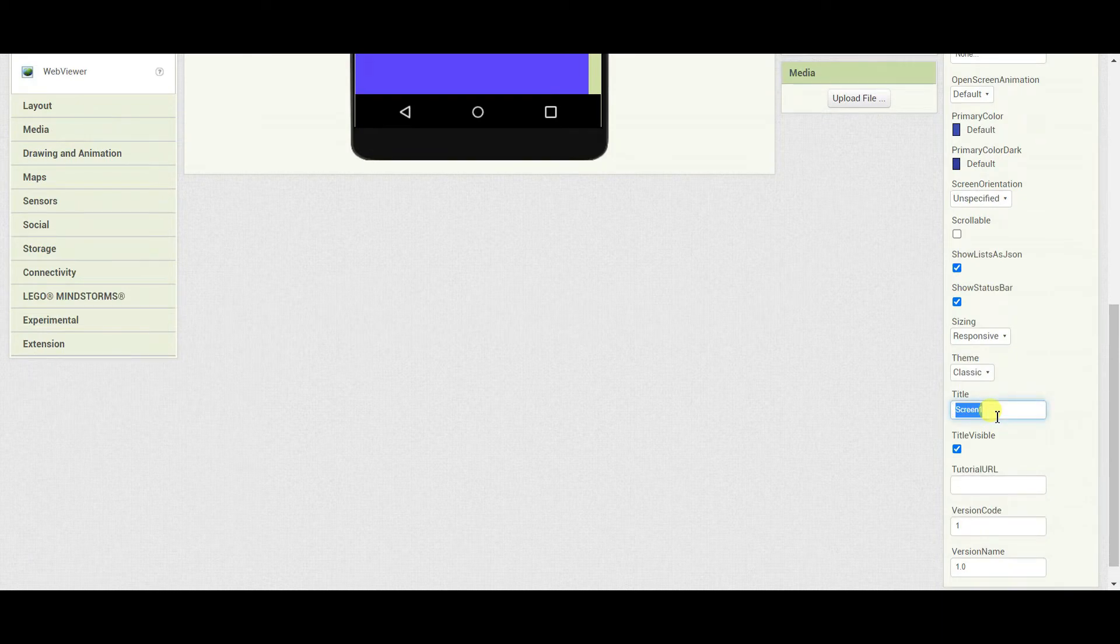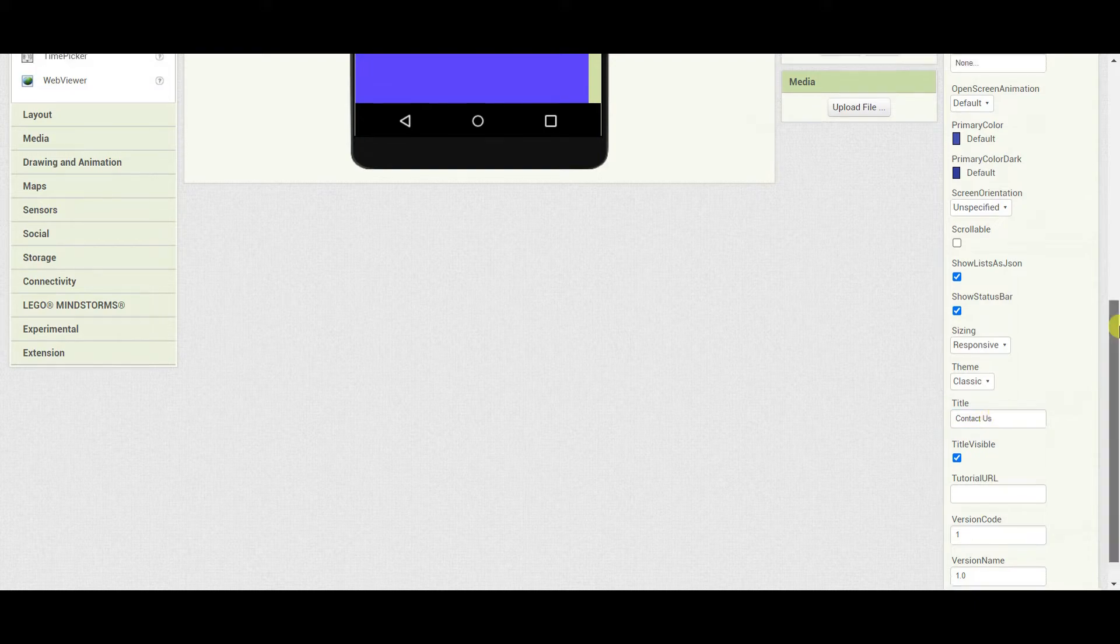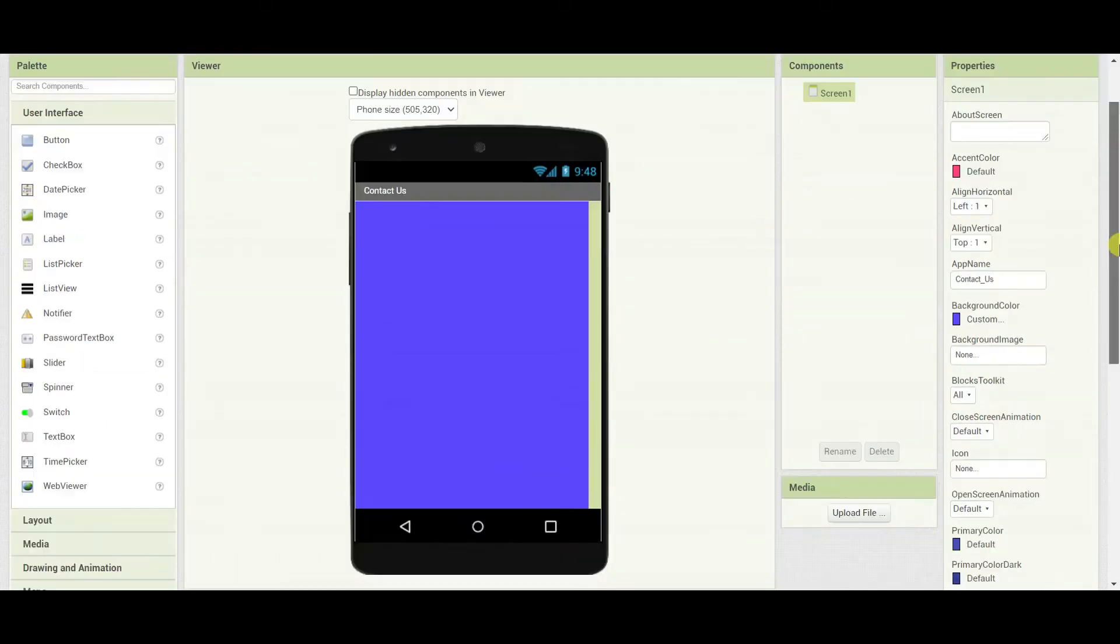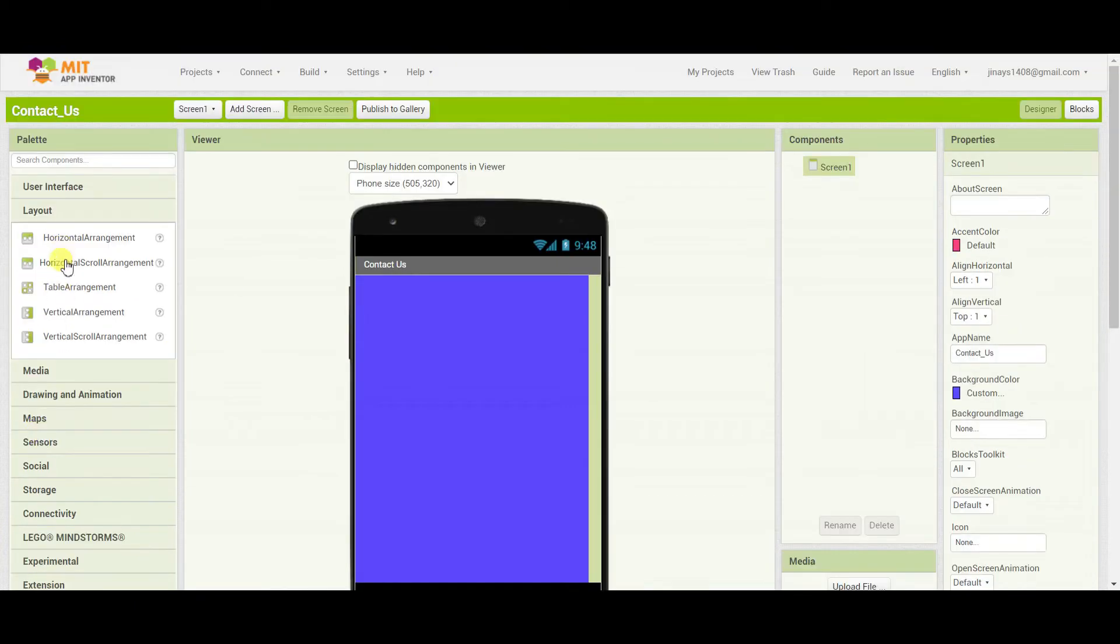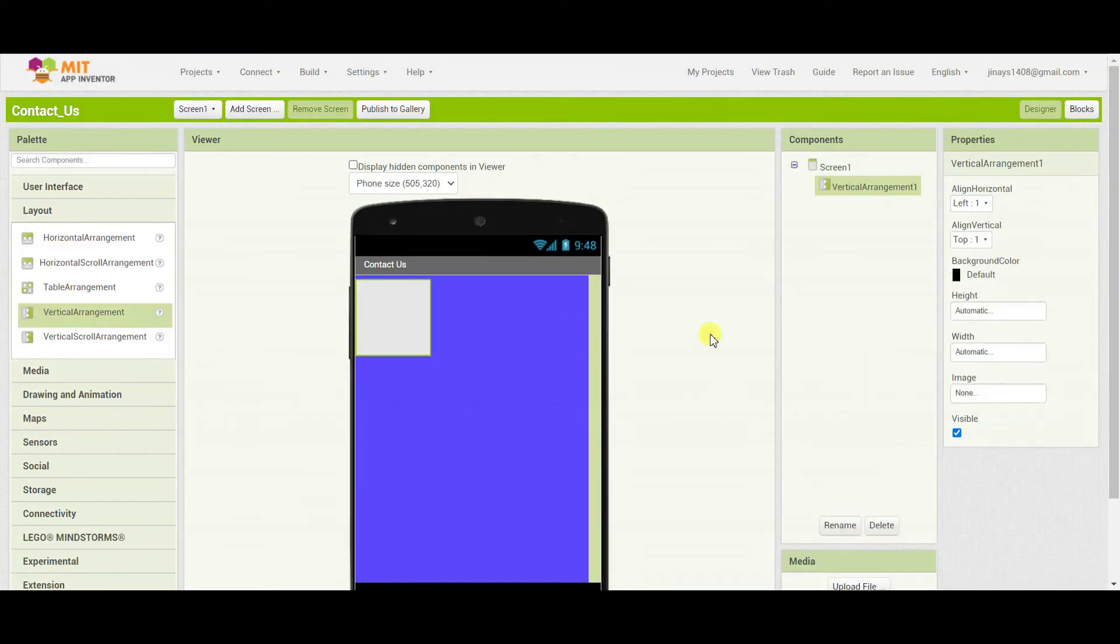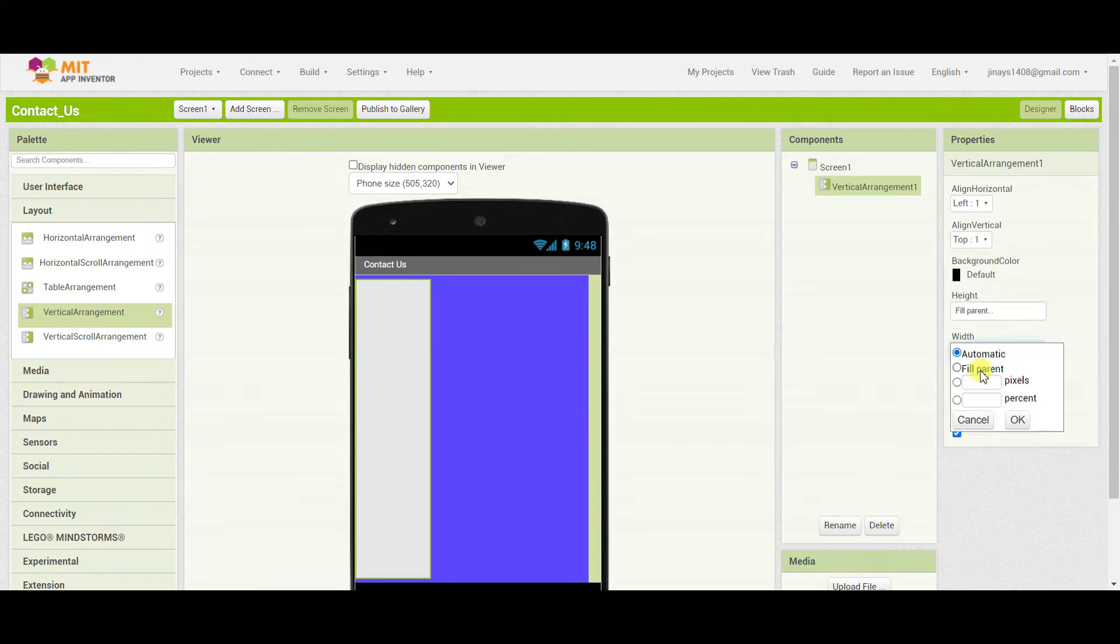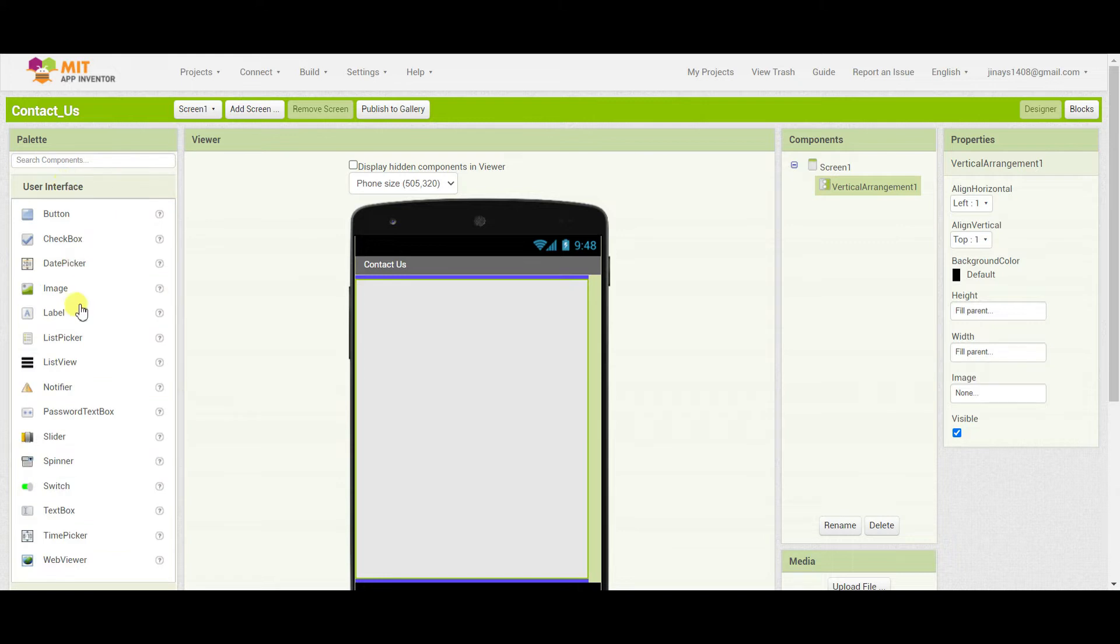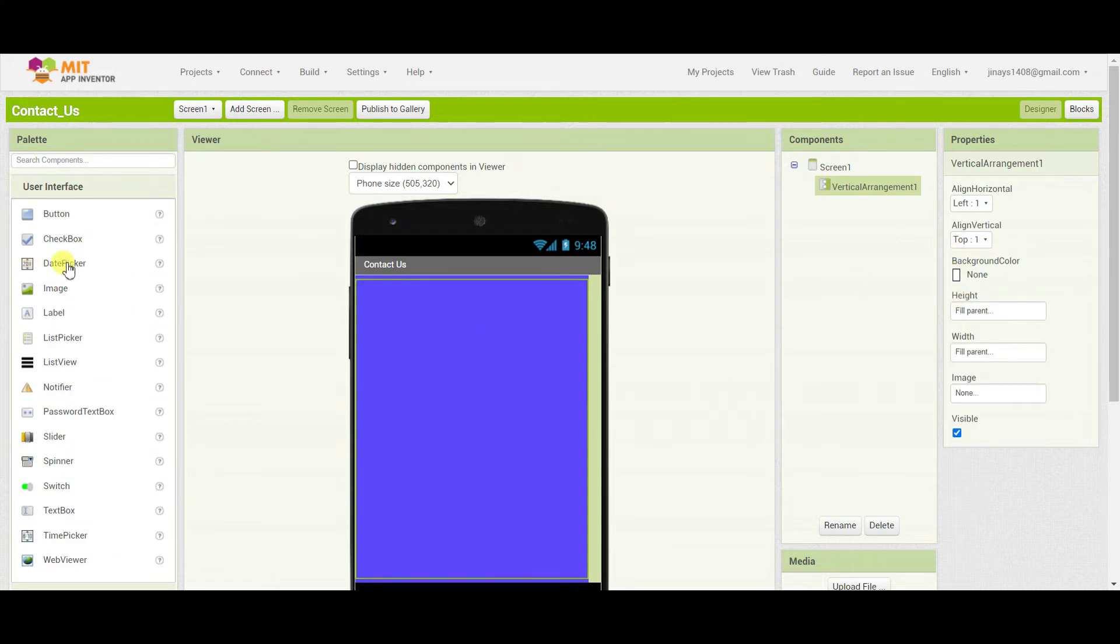Next, I'll change the title of this app to Contact Us. Then I'll need one layout. I'll go to layout and drag one vertical arrangement. I'll change the height and width of this vertical arrangement to fill parent. Now I'll set this background color to none.